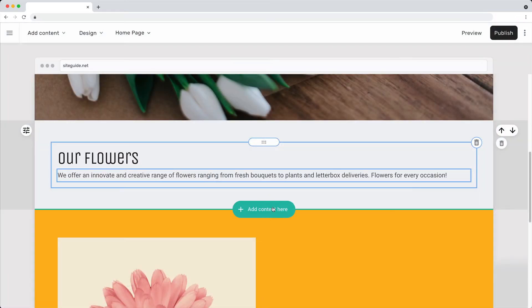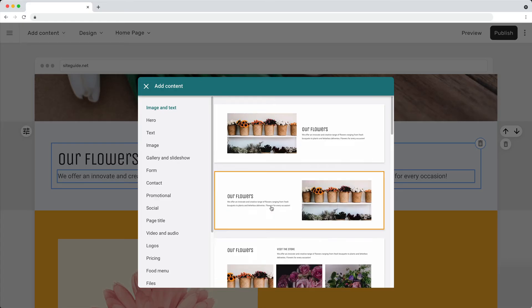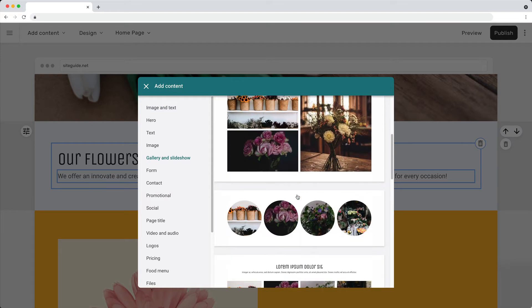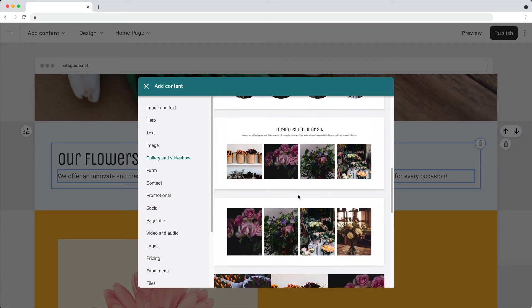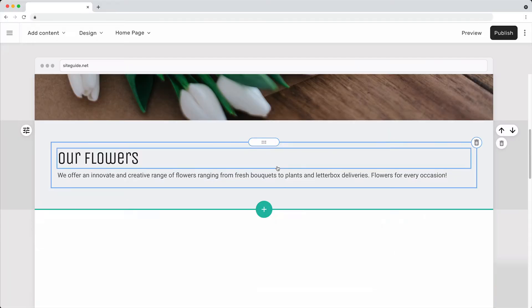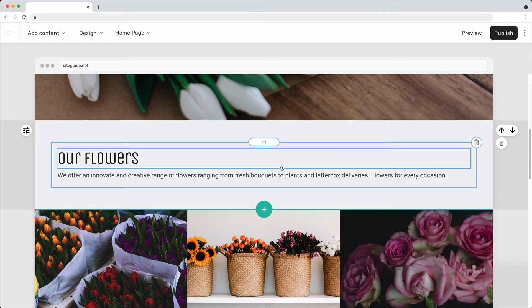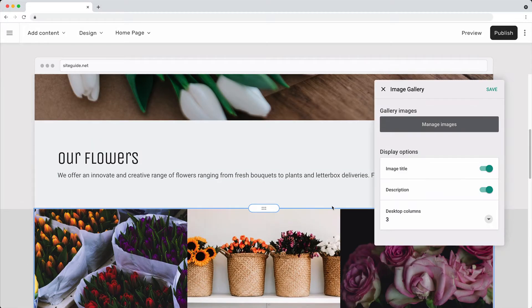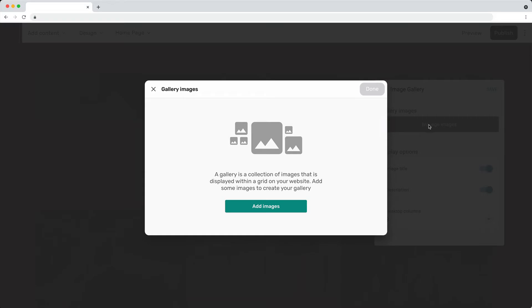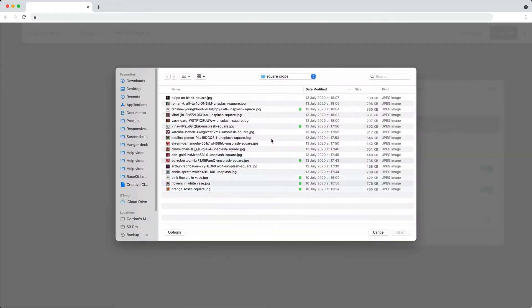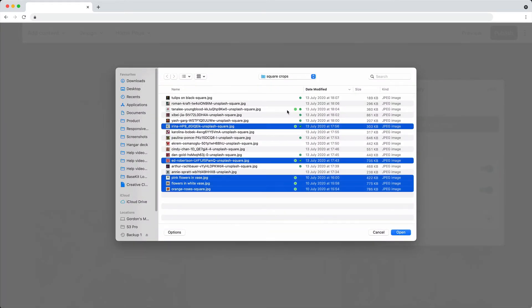To show a group of images, add a gallery section. Several images can be uploaded at once.